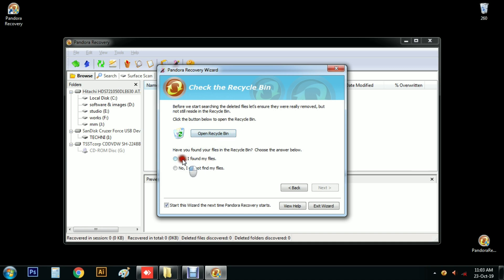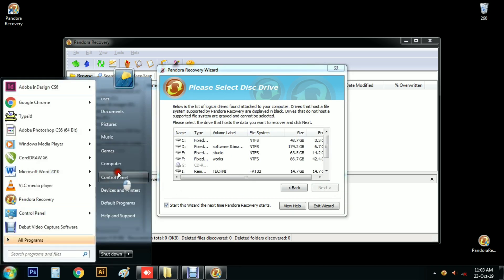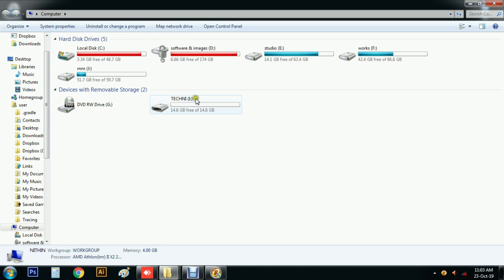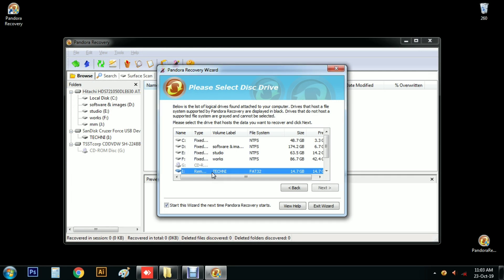You can click No. I did not find my file. Click Next. We have to select the Drive. We have to select memory and pen drive. We have to select a few names. We have to select I.